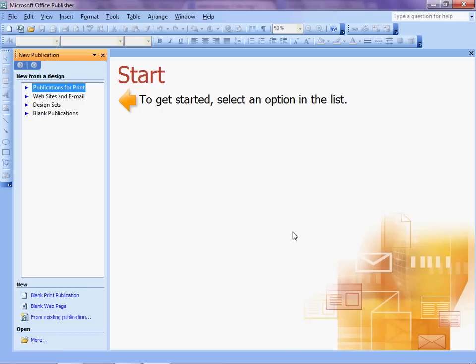Alright, this is an attempt at a mail merge in order to bring names and awards in from a spreadsheet to automatically populate an award created in Publisher.